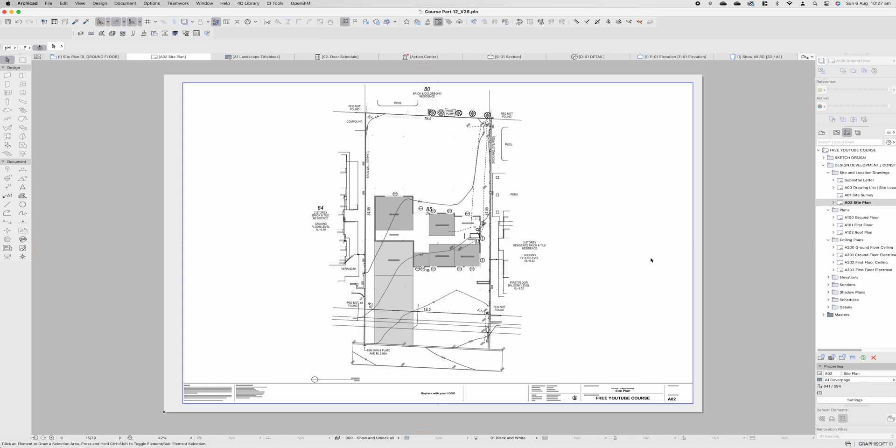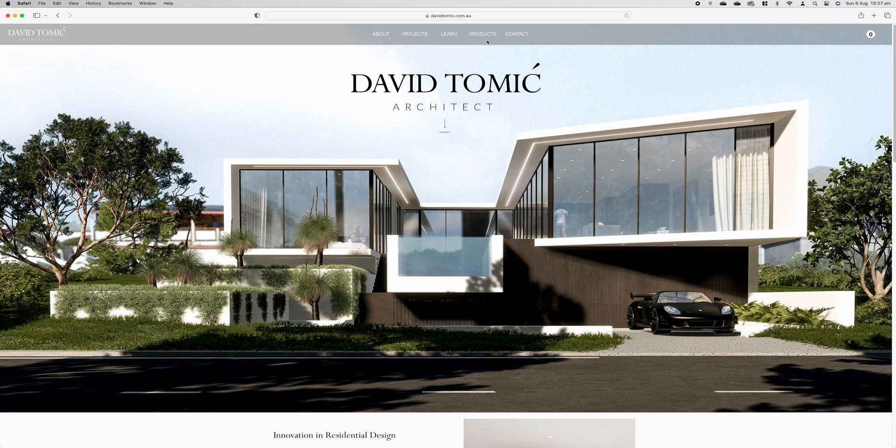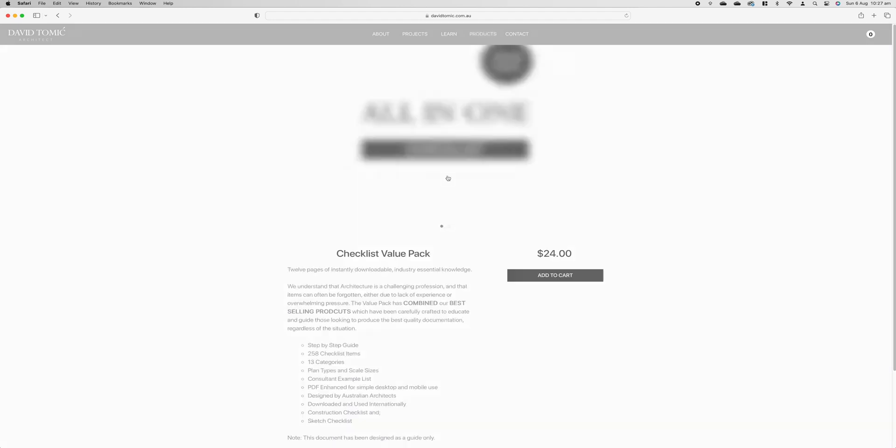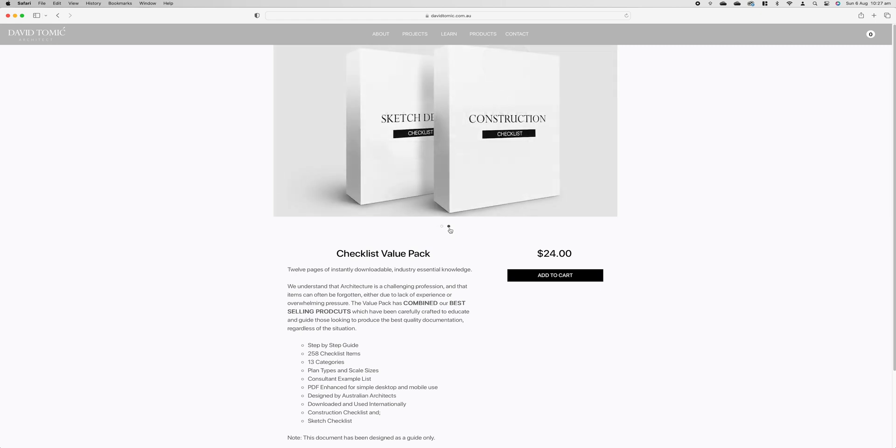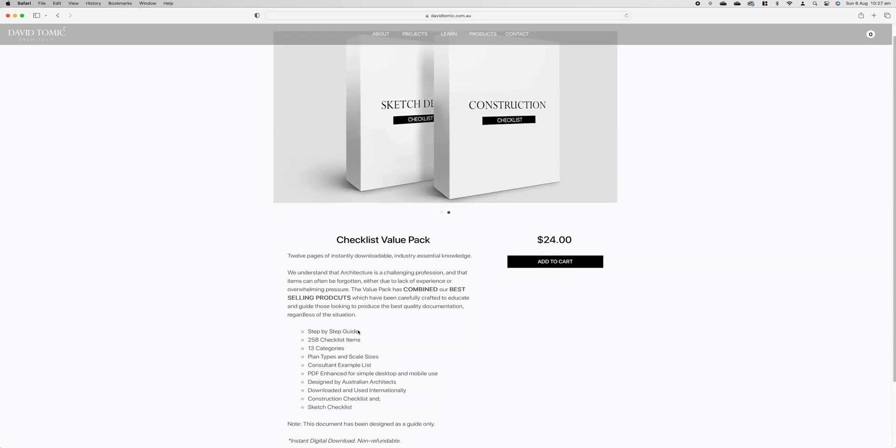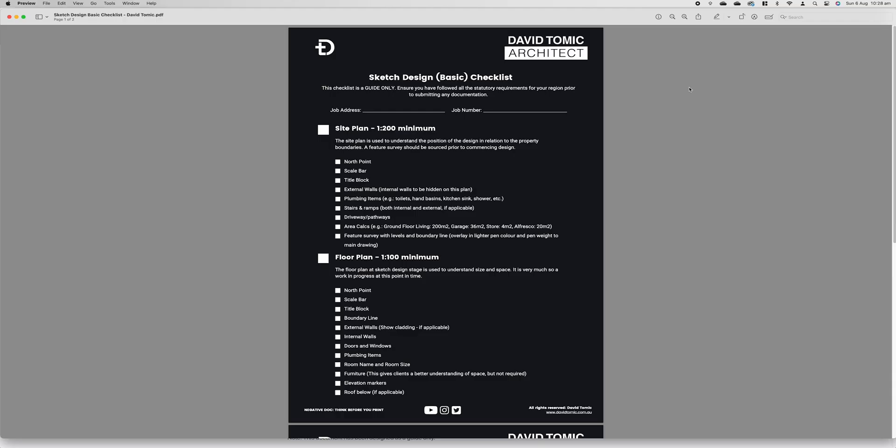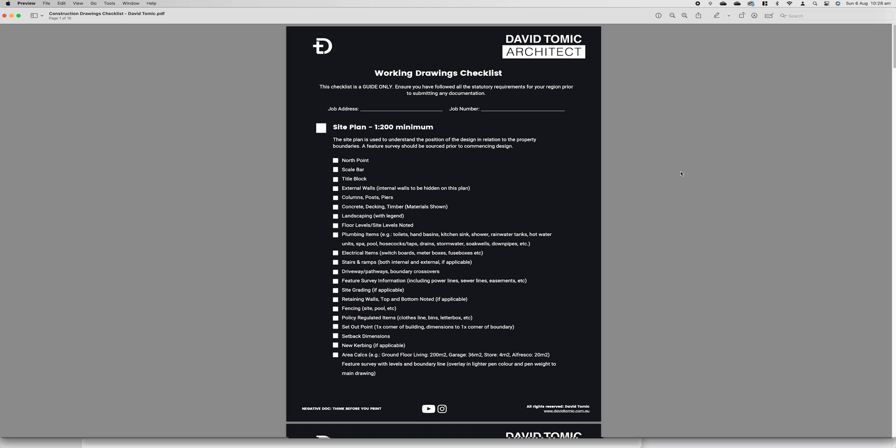Now if you are unsure of what goes on every single page and what information is required if you jump onto davidtomich.com.au there's a link down in the description for this as well. Jump into products go to our all in one checklist. This will provide you with a series of checklist items 258 checklist items in total defining exactly what needs to be on every page. There's a quick glimpse into this checklist, this is the complete one out of two pages for sketch design and this is the first of 10 pages for construction drawings.